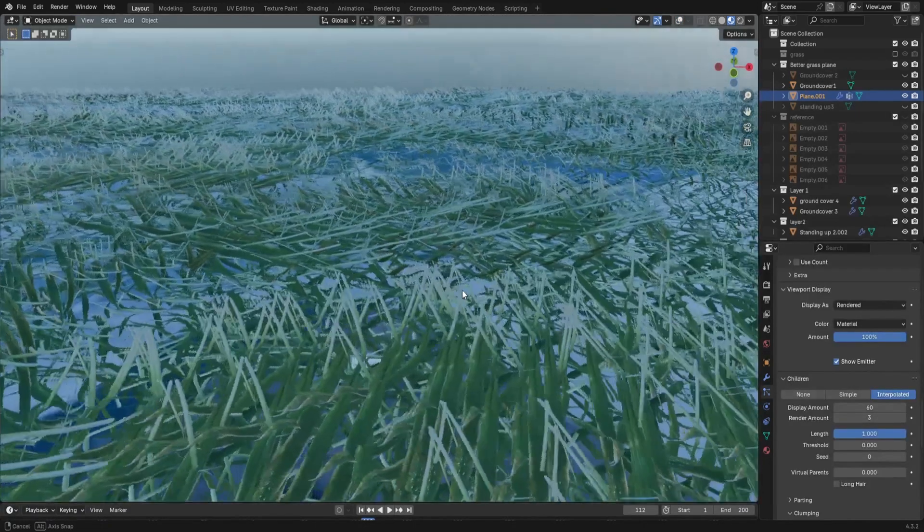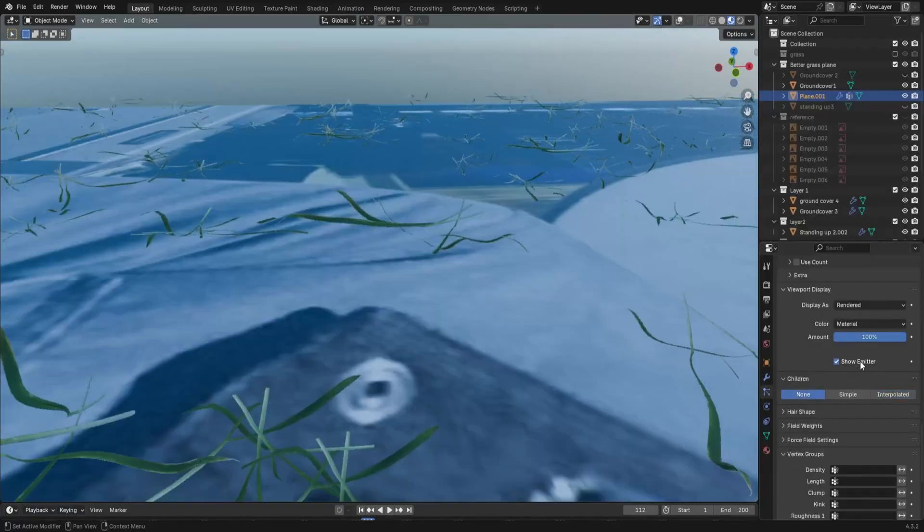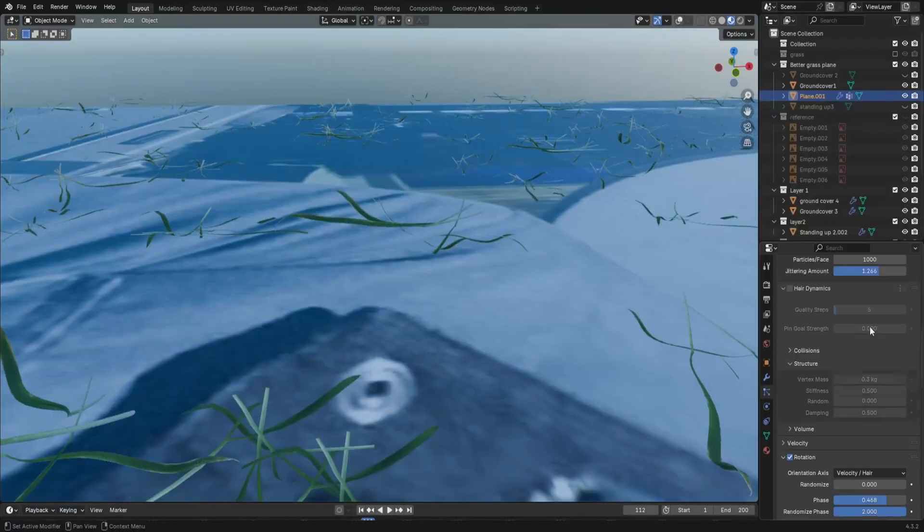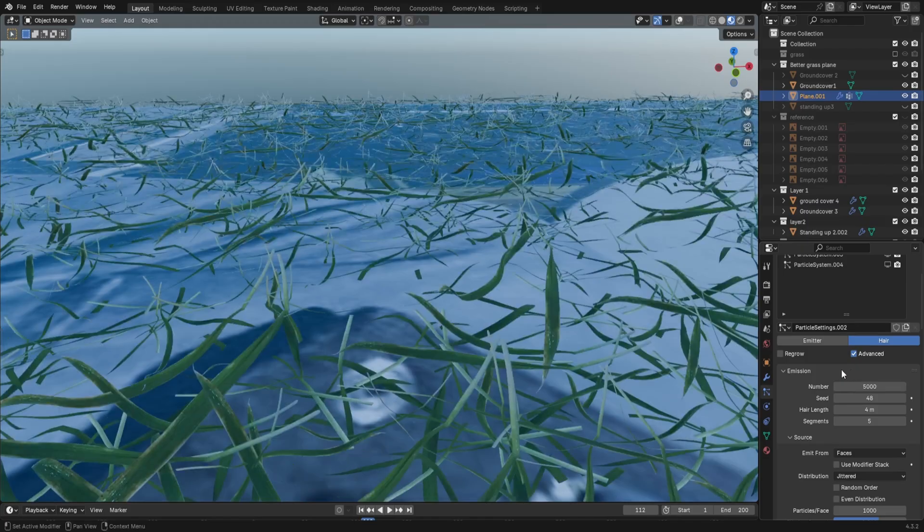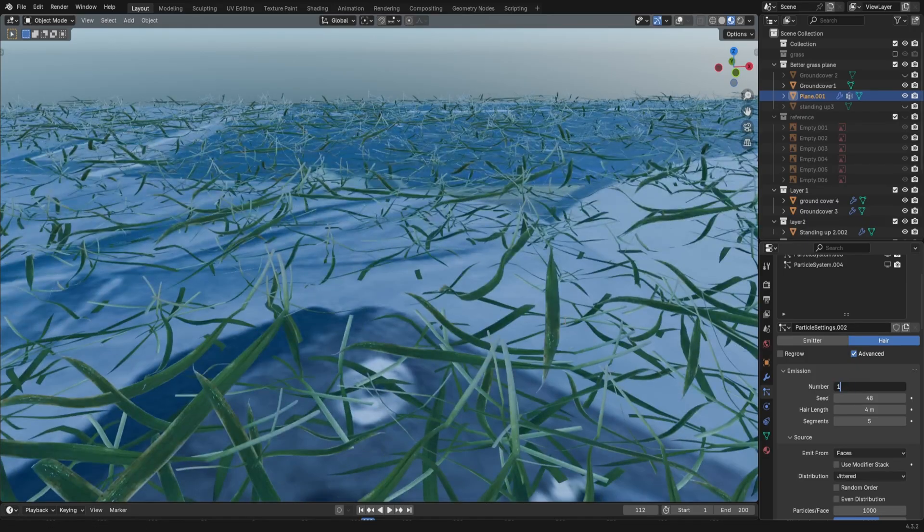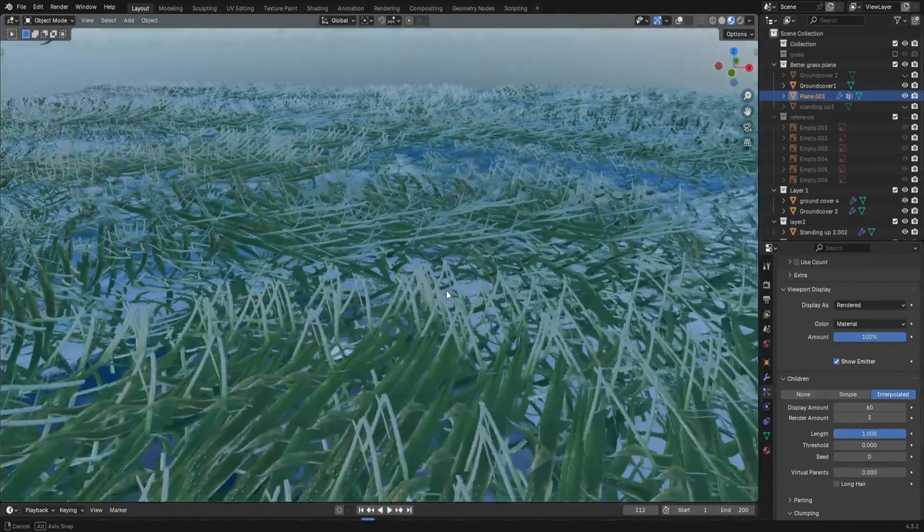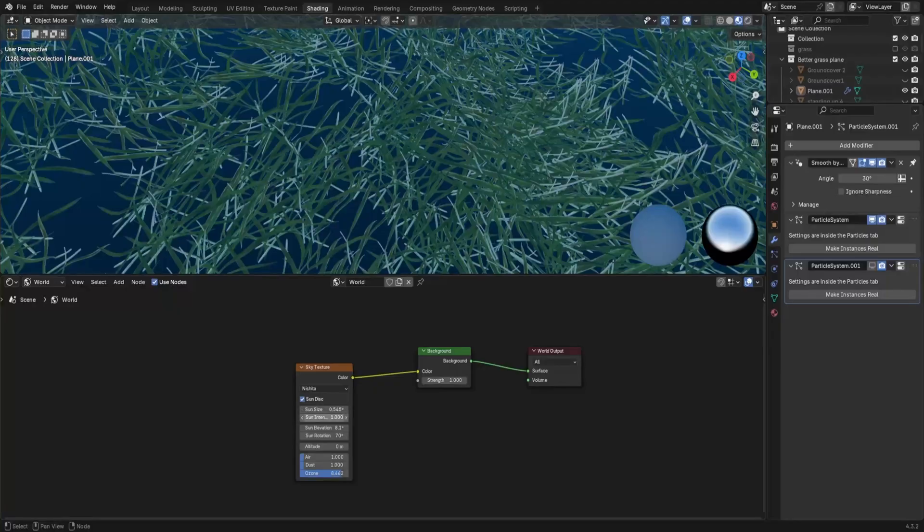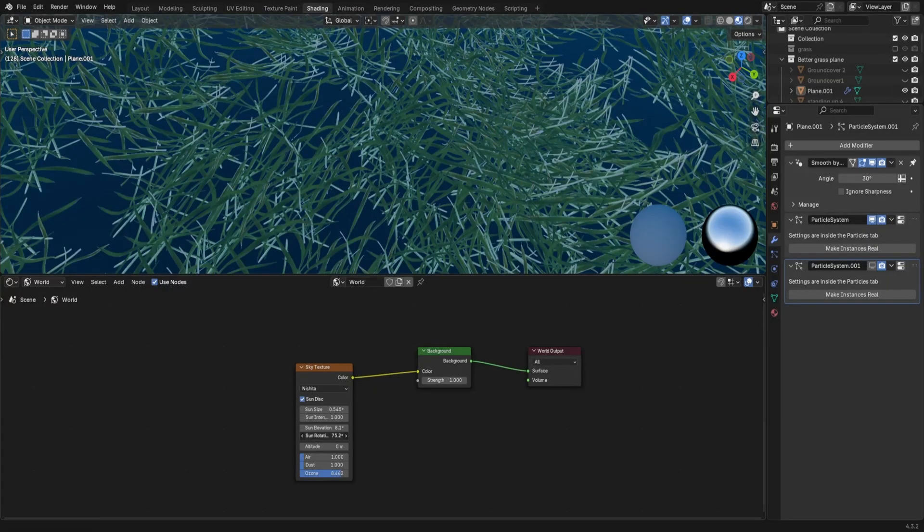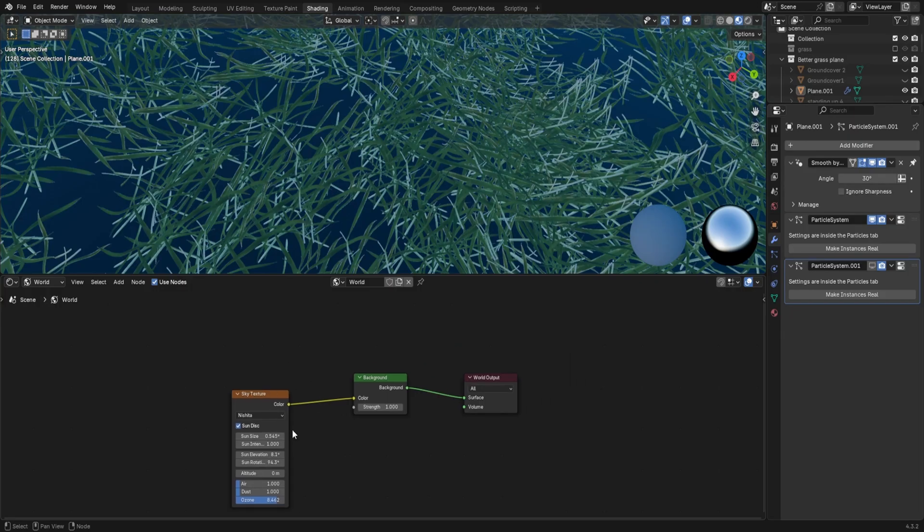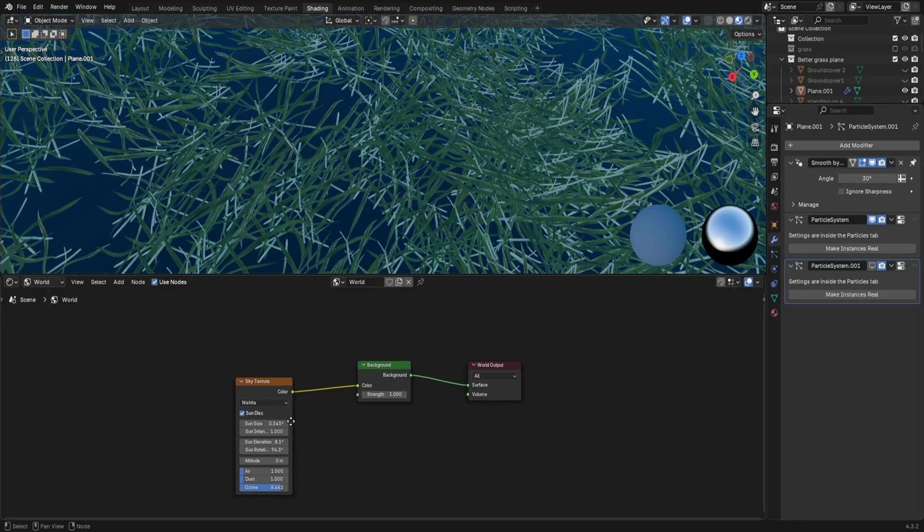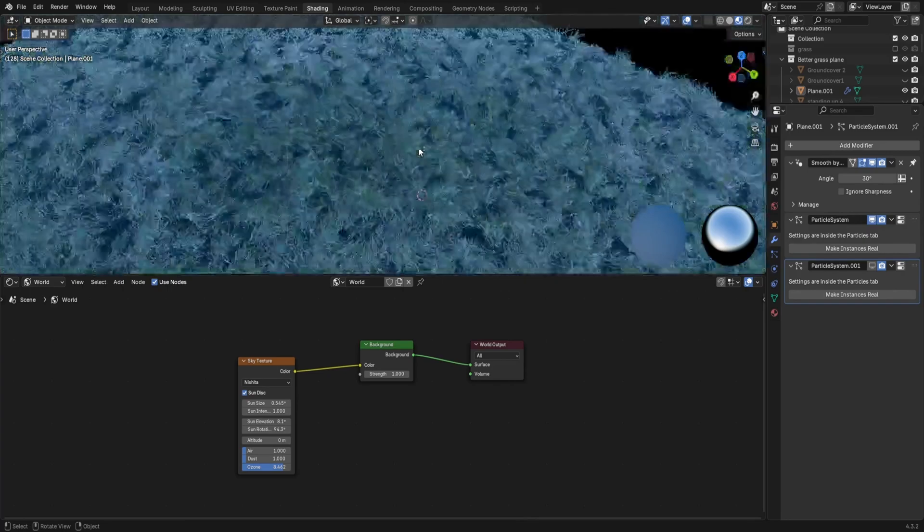I'm actually going to go back on myself here and say avoid using children. For as much as it's nice to get some easy control over the density, it can also make these really repetitive patterns that become quite noticeable. Also as a note, I'm using this sky texture to light it. I'm giving it this really blue sad color because this is British grass, so it'll look completely out of place if this isn't as depressing as possible.